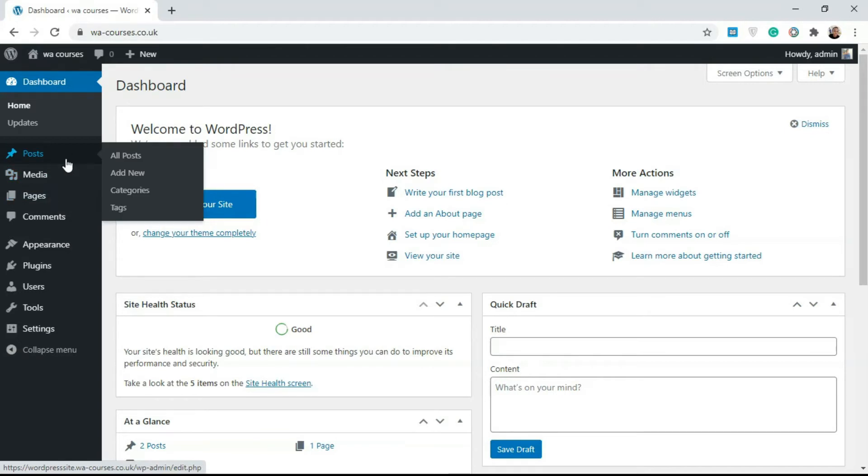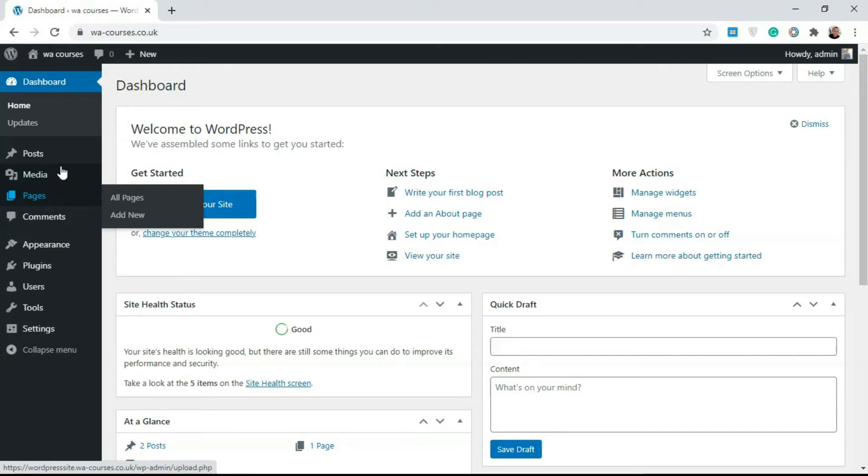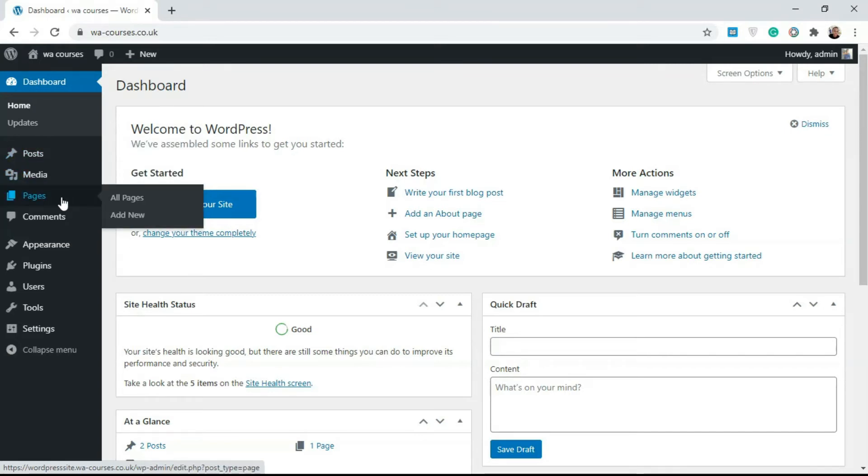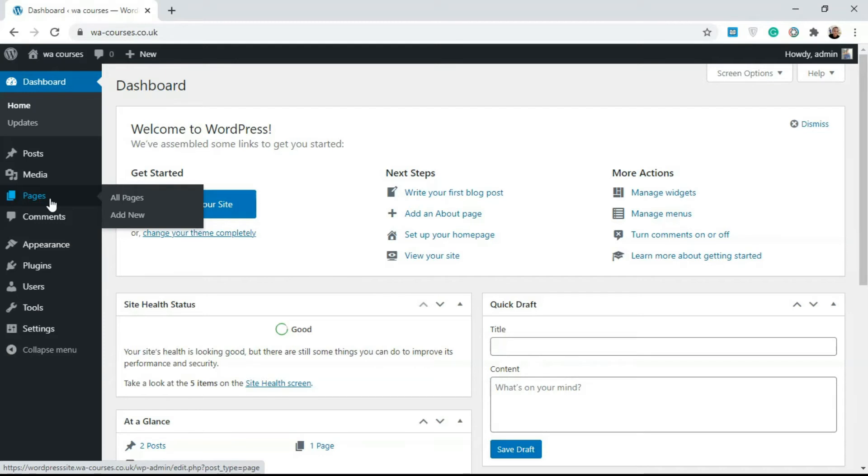You mainly use pages for creating any form of content that is going to be static. If you have any form of content that will not be changing and doesn't really need user-generated content comments and all that, you use pages. Things like About Us, Contact Us, payment pages, and any form of page that has a static attribute, you use pages to create that.